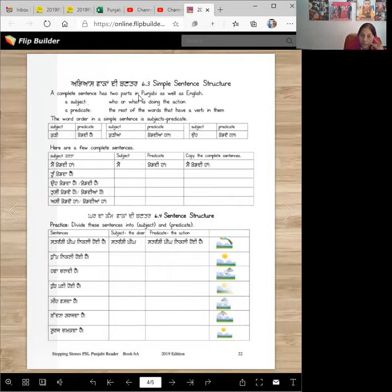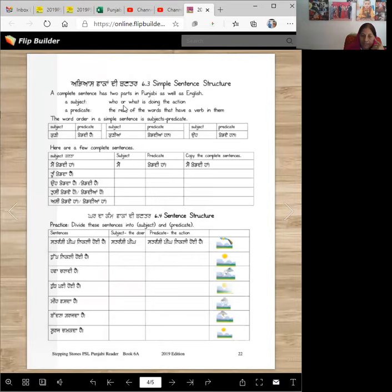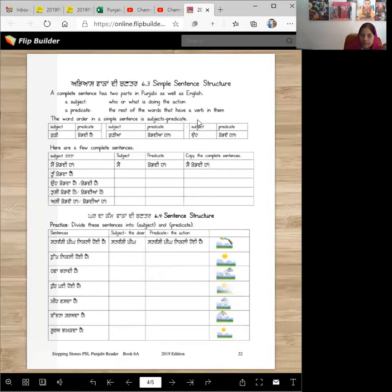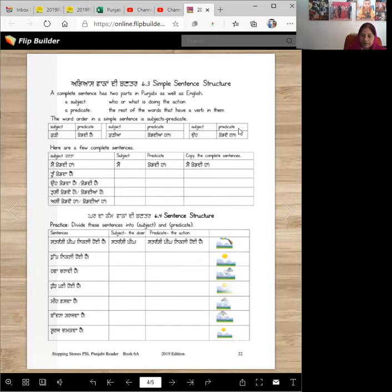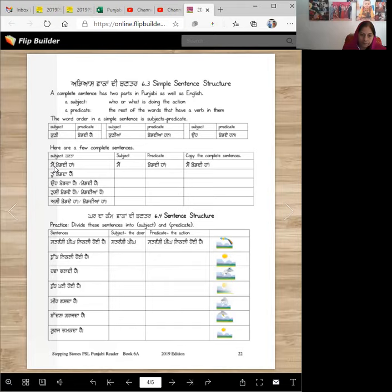So now let's practice if you can make these sentences. A complete sentence has two parts in Punjabi as well as in English. A subject and a predicate. A subject who or what is doing the action. A predicate the rest of the words that have a verb in them. Subject is kuri. Predicate kher di hai. Subject is kuriya. Predicate kher di hai. Subject is oho, you can use a pronoun also. Predicate is plural voice.